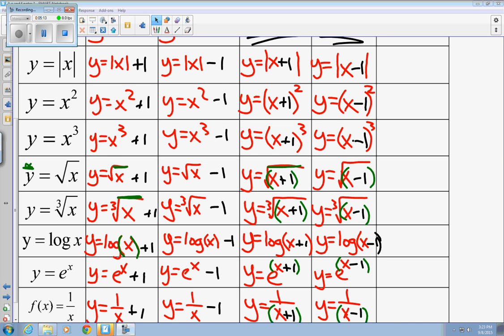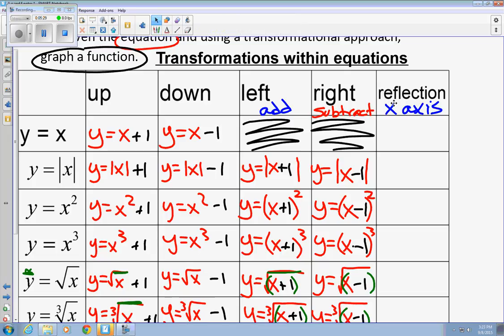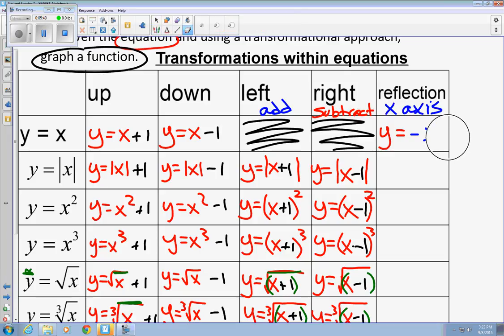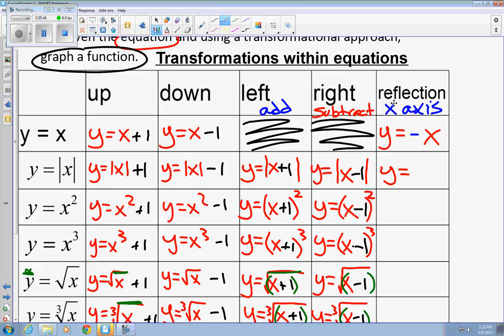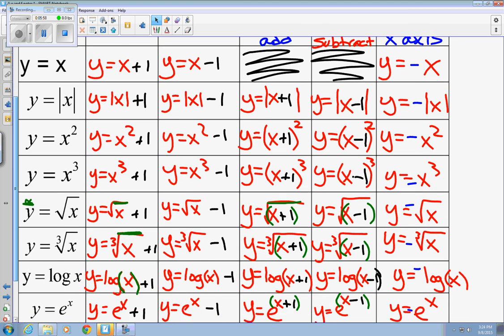Now, for reflection — for a graph to reflect across the x-axis only — we're going to multiply the right side by negative one. So y equals the function times negative one. For the linear function we just get negative x. For the absolute value: y equals negative absolute value of x. I've filled them all in with a negative in front. This will reflect the graph across the x-axis.